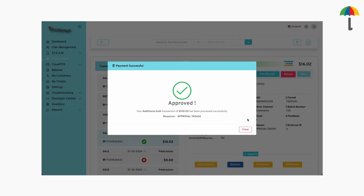Remember, if you want to adjust the tip after settling the batch, you can only do it here. But if you want to adjust the tip before settling, you can only do so from an open batch.